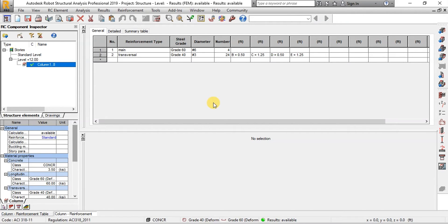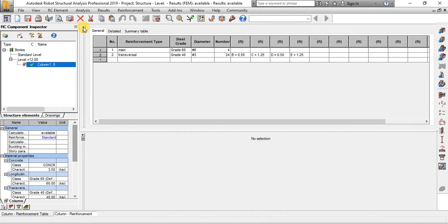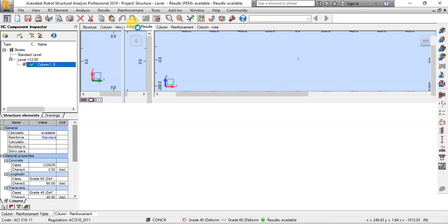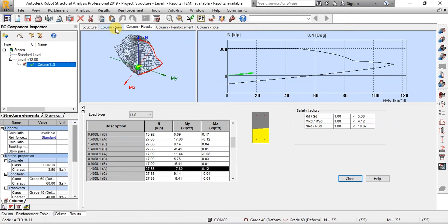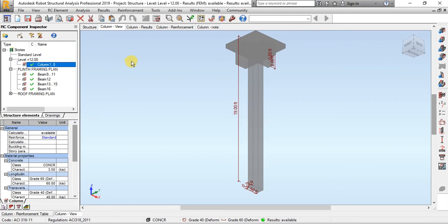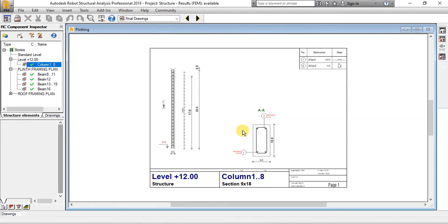We can also view column reinforcement and column results. We can also see the drawing of the column design for construction. Click on Column Drawing button to view the drawing. This is the drawing of the columns.